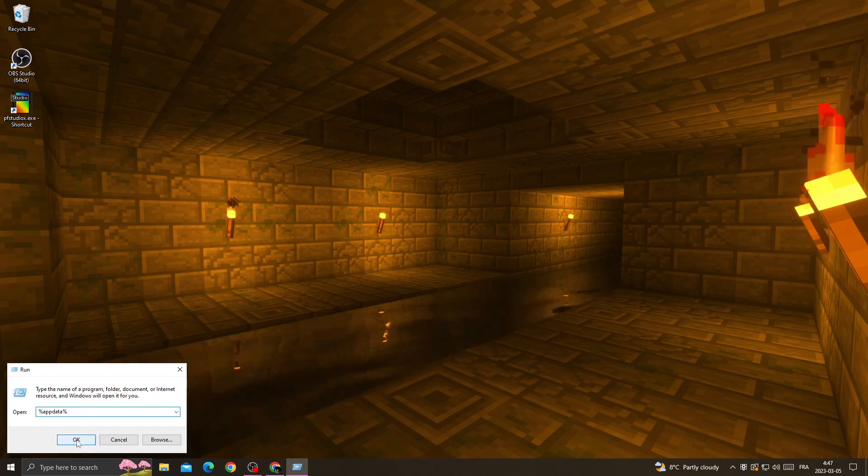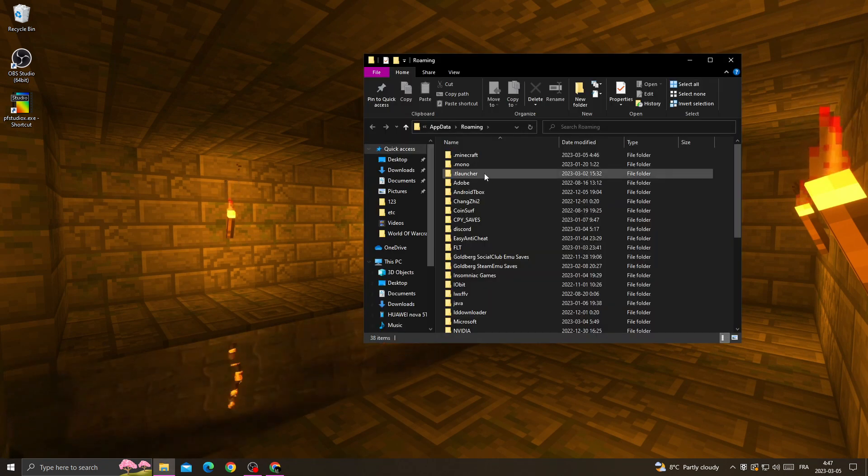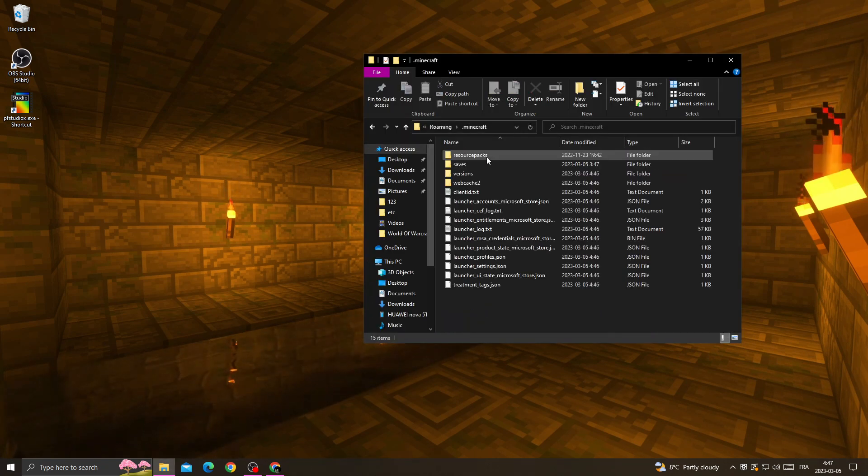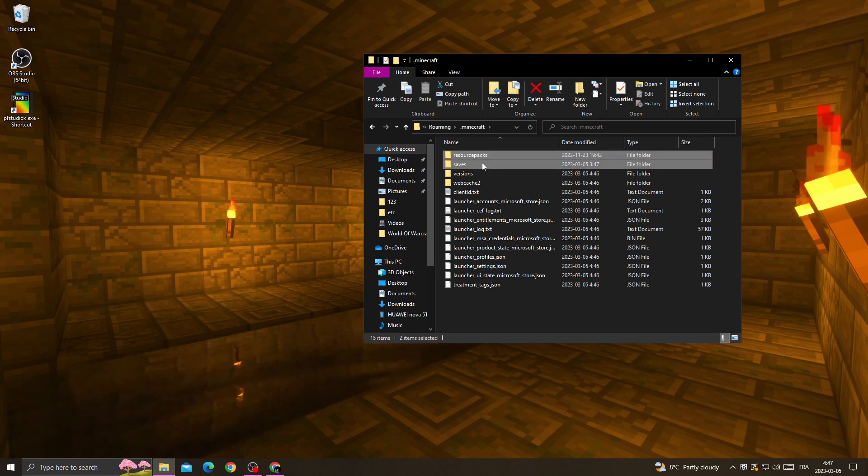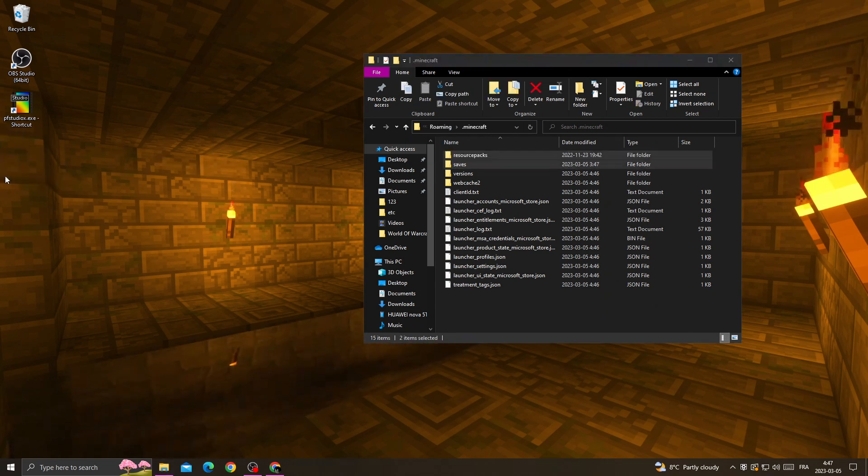Click OK, then go to the Minecraft folder. Once you're here, move those two files to your desktop.